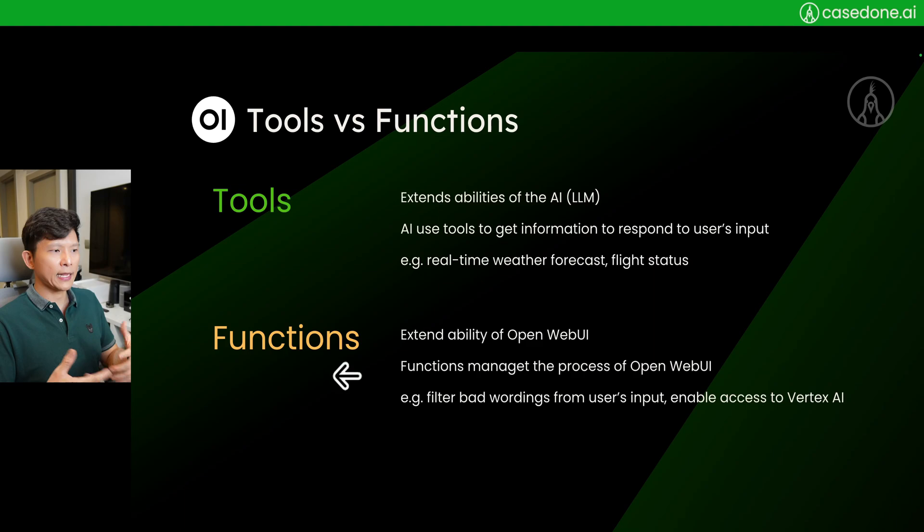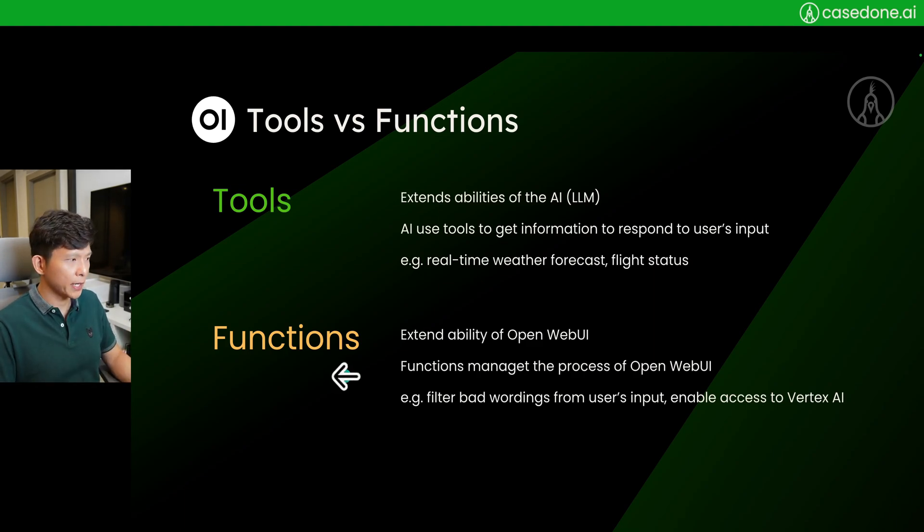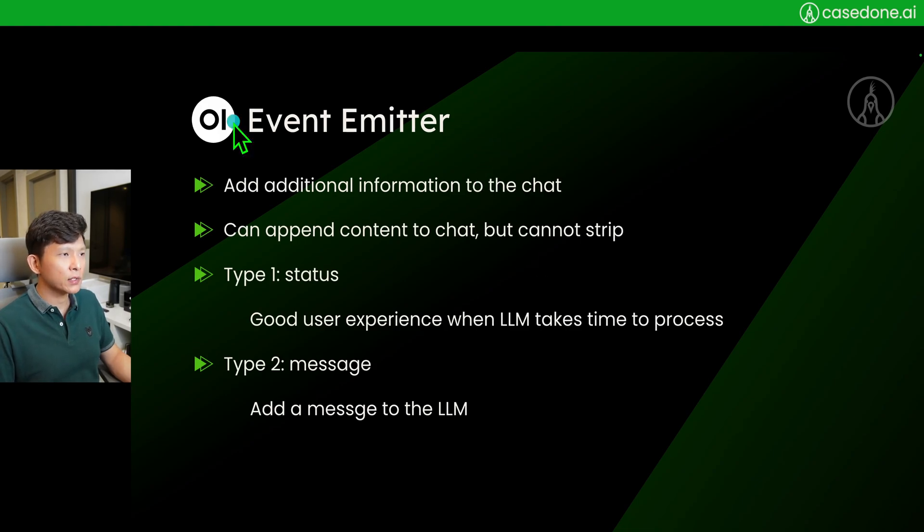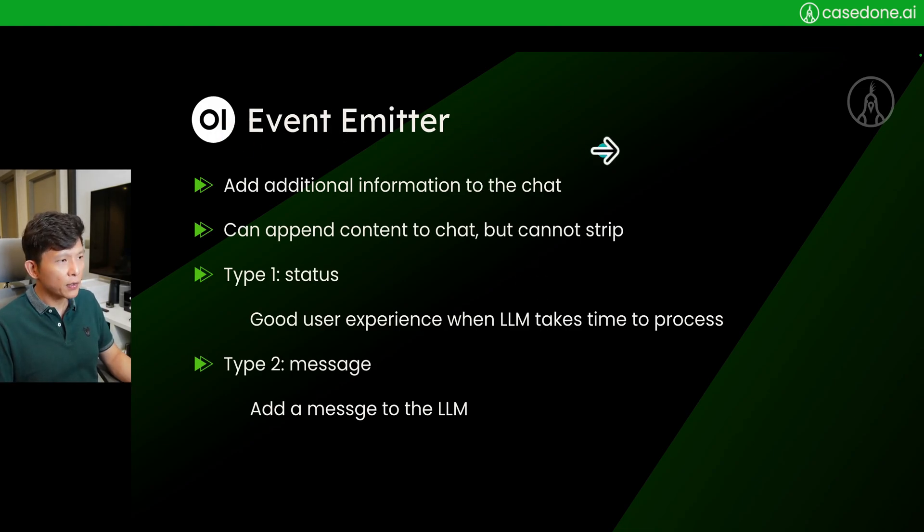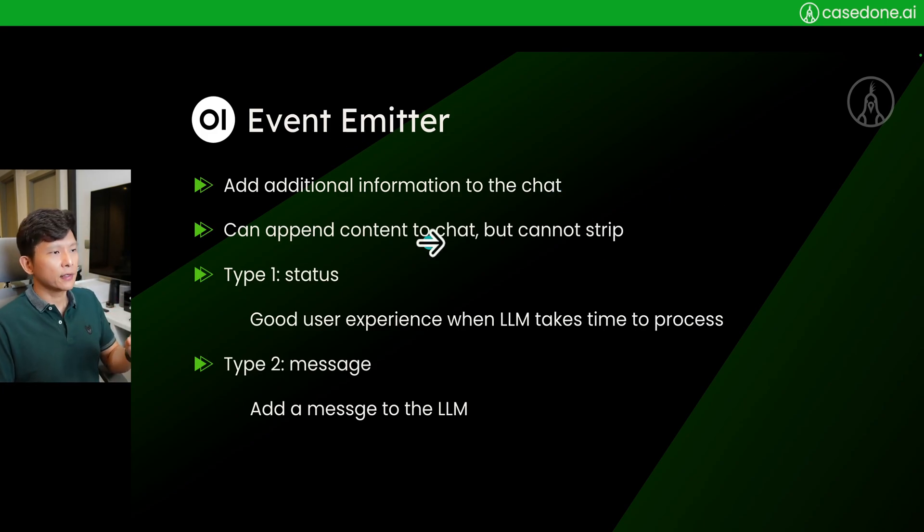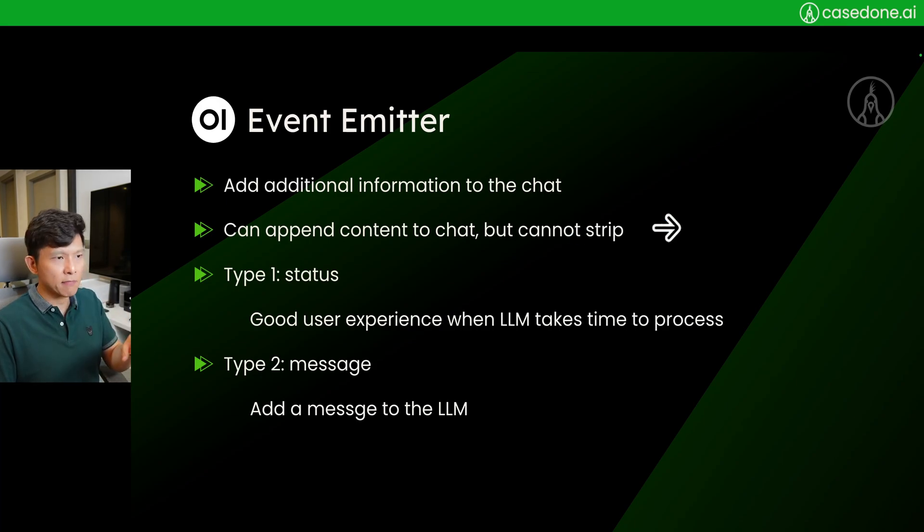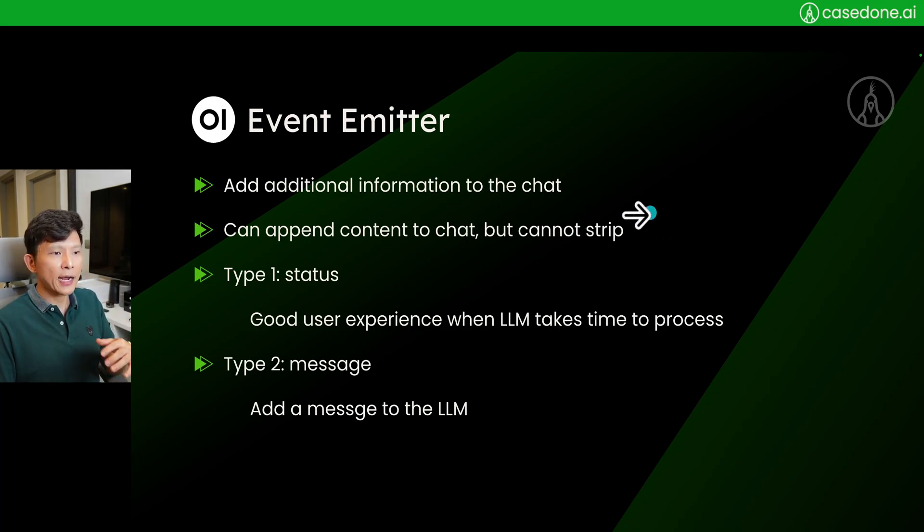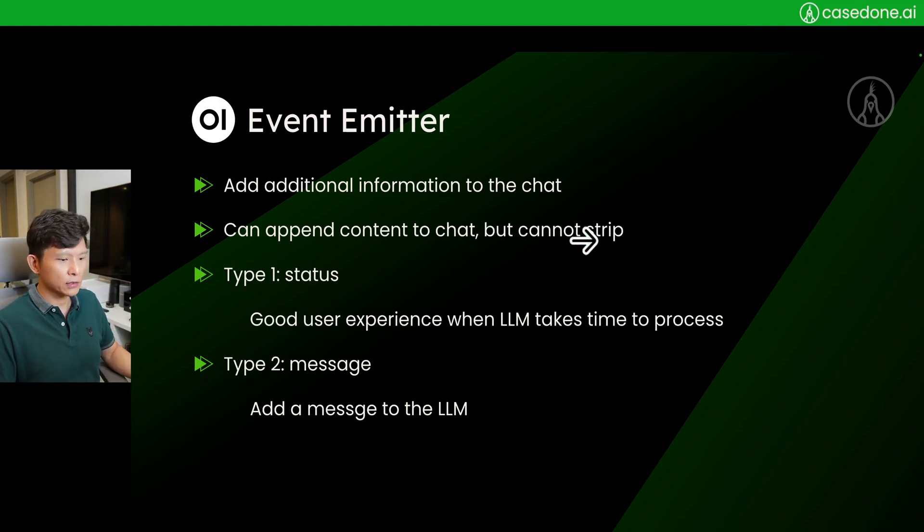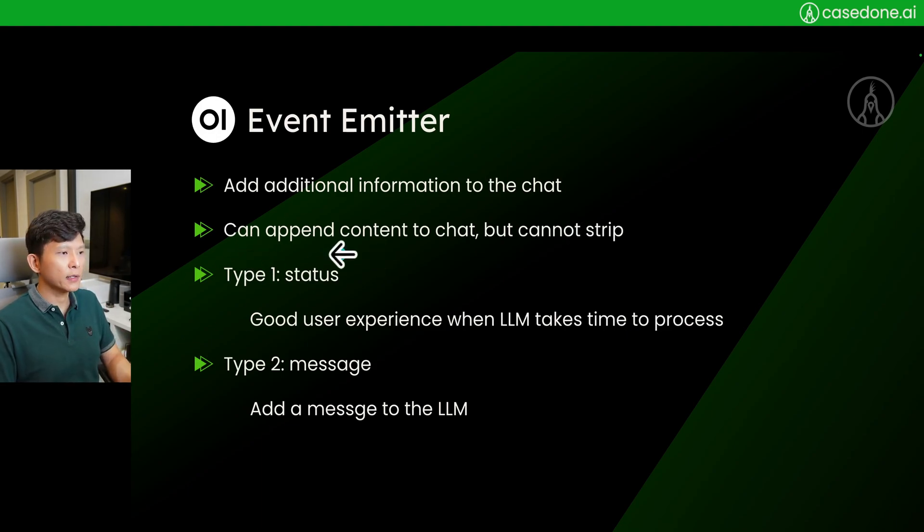A new feature that has been introduced lately is the event emitter. Basically, event emitter allows you to add additional information to the chat or append content to the chat, append some message to the chat. But event emitter cannot strip it, so it can only add text to the chat. There are two types: type one is going to be about the status.